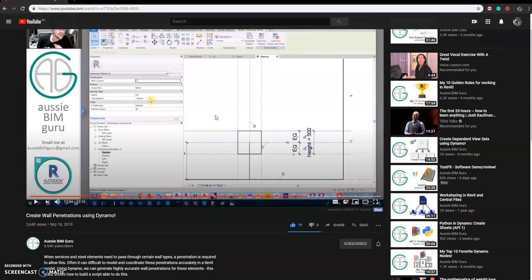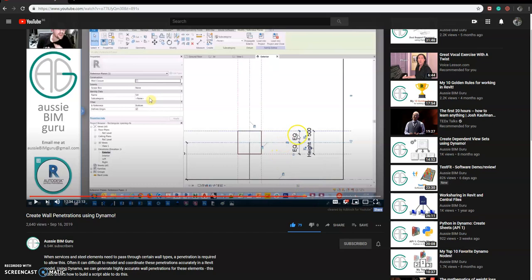So you choose the typical window and edit it and remove all the extrusion and just remain all the opening. So that's the trick here. And also follow this part, follow the editing of families, all these equal height and then the sill height.